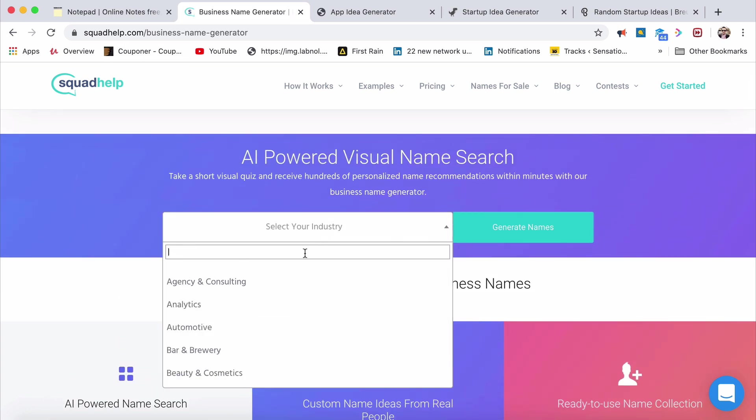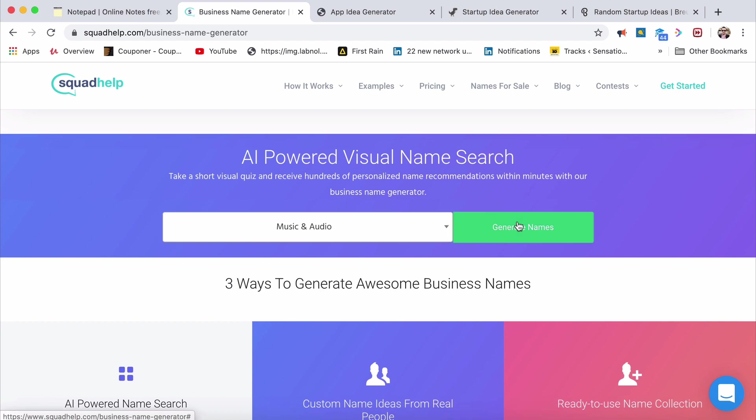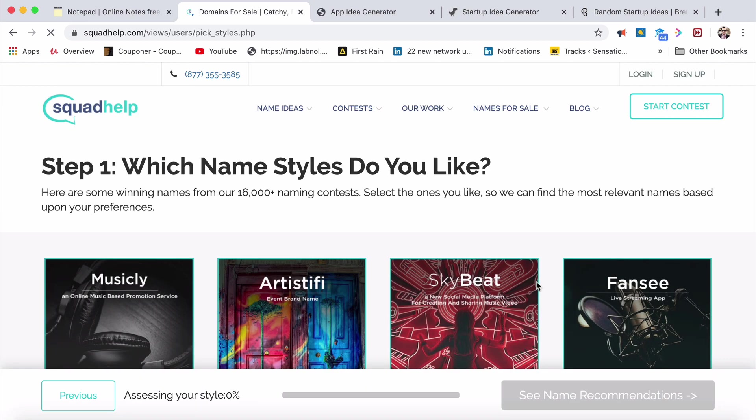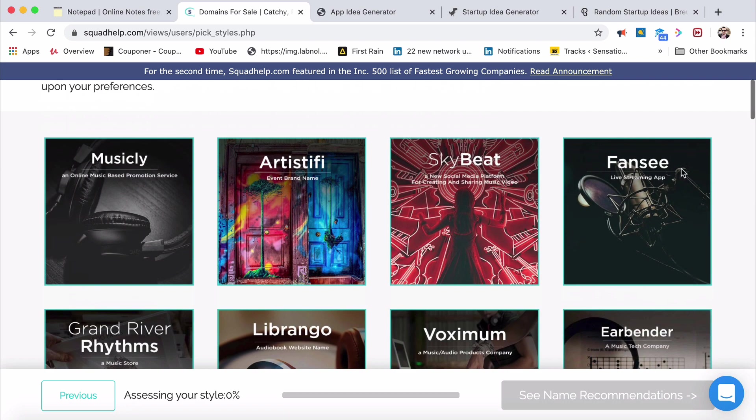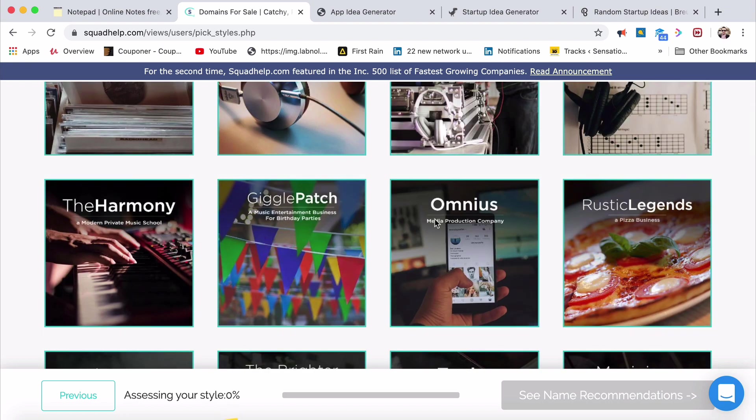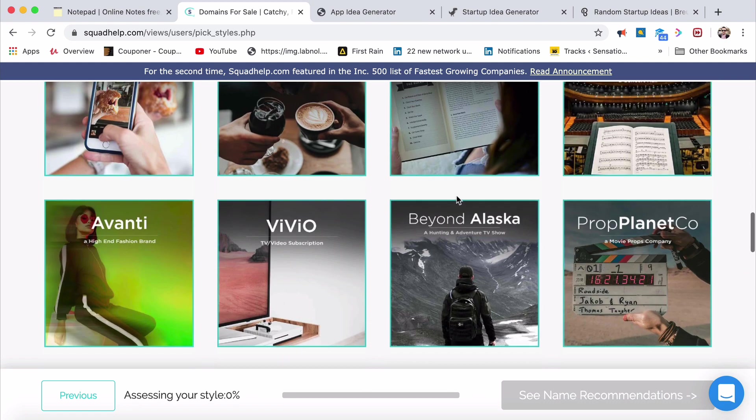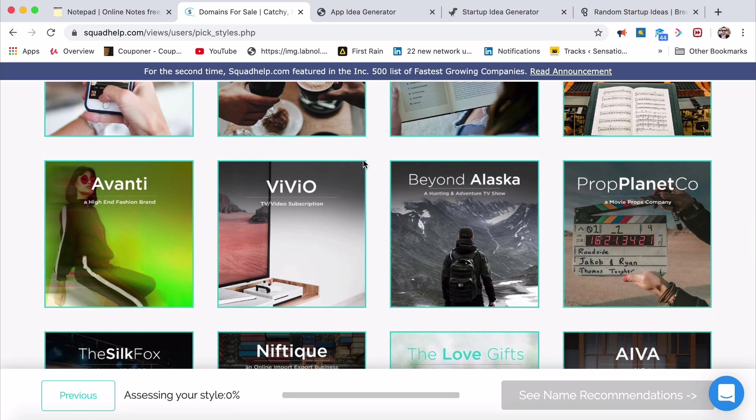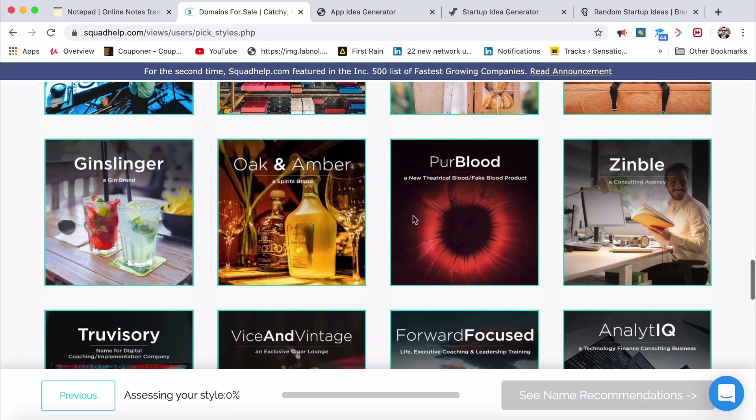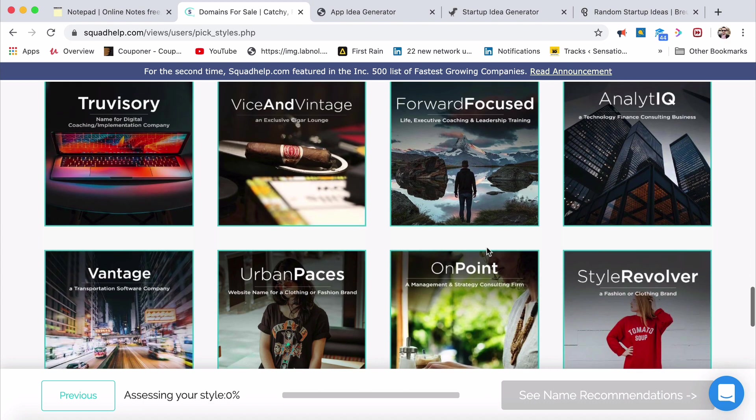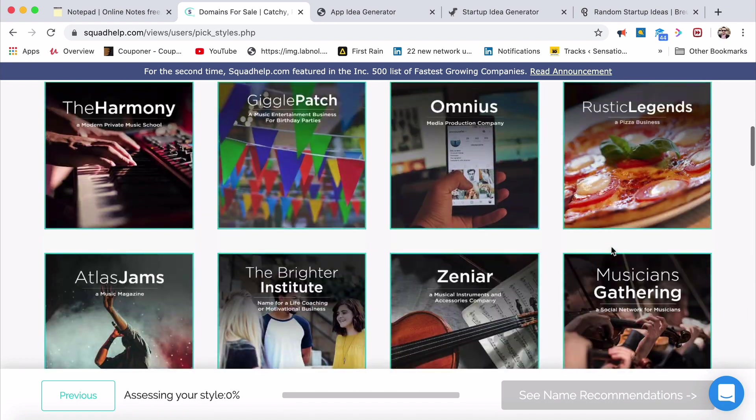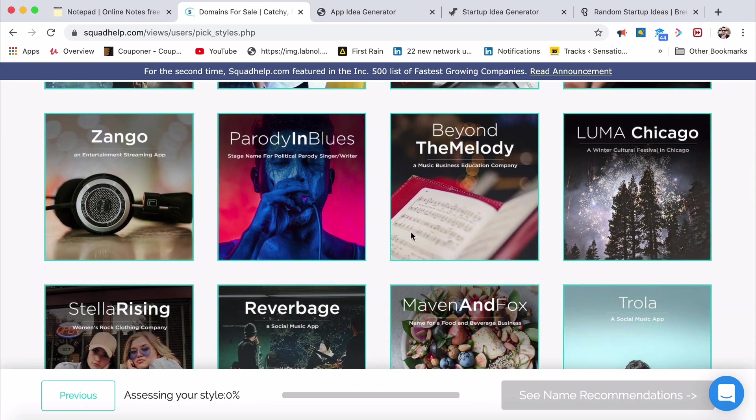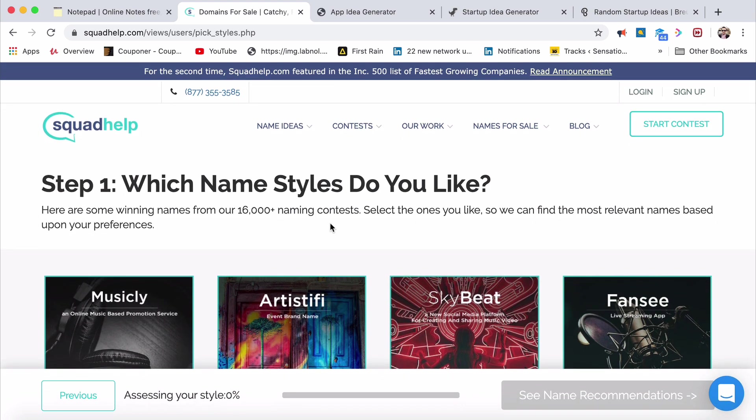Brew also is good. Now Netflix for singers, that is the idea here. Now we've got to go to this business name, Squadhelp. Choose the industry of your choice. It's got to be singing, so I'm going to choose music and audio. Generate names. Click on generate names. I clicked on it. Netflix for singers, what am I going to name it? Musically. Artistify. Skybeat. Fancy. Librango. Voxie Mom. Ear Bender. Omnias. Giggle Patch. The Harmony, that seems to be amazing. We have more. Reverbate. Maven and Foxella. Rising Harmony. Rising is also good. I'll combine that with this.